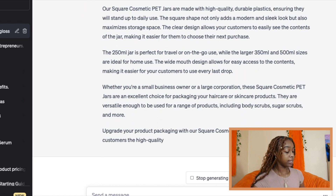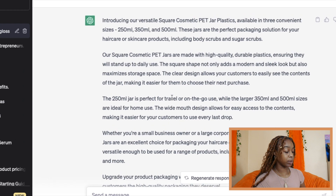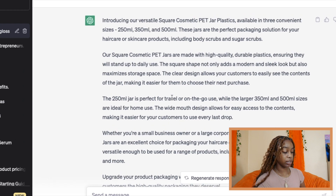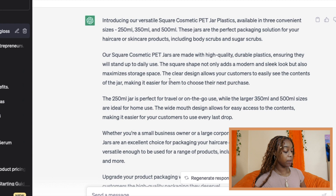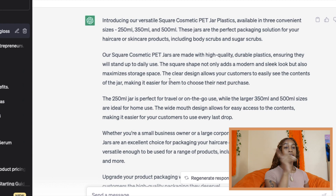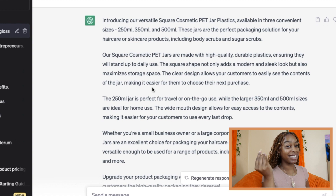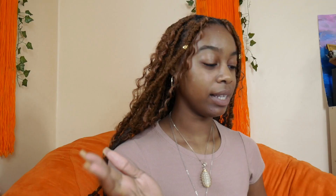It generated: 'Our square cosmetic PET jars are made with high quality durable plastics, ensuring they will stand up to daily use. The square shape not only adds a modern and sleek look, but also maximizes storage space. The clear design allows your customer to easily see the contents of the jar, making it easier for them to choose their next purchase.' That's pretty much it. I hope that that was simple enough. When I found this out, I was like, wait a minute — I've got to let everyone know that if you're looking into finding better ways to formulate your product descriptions, I got y'all.